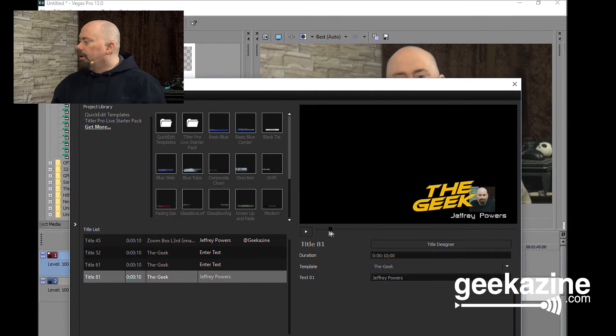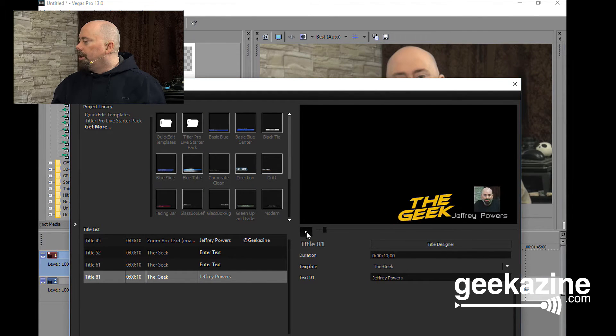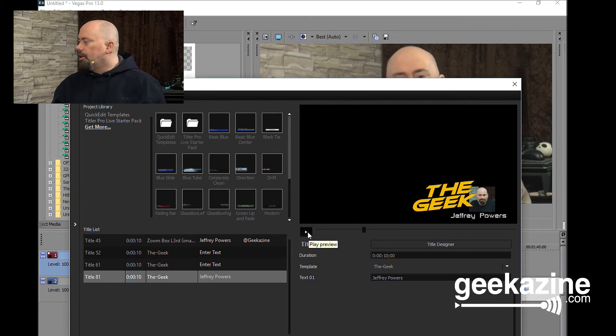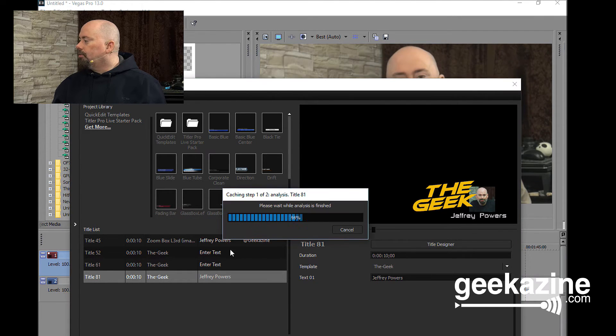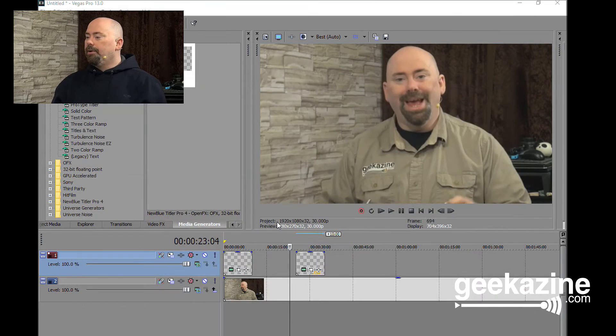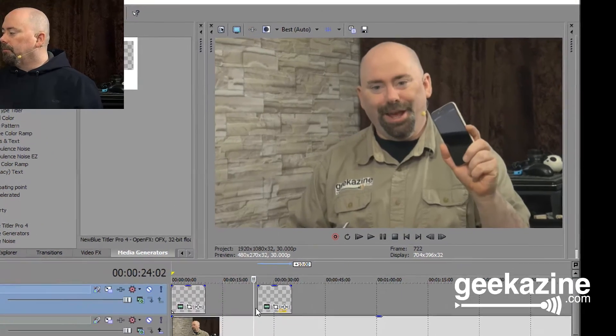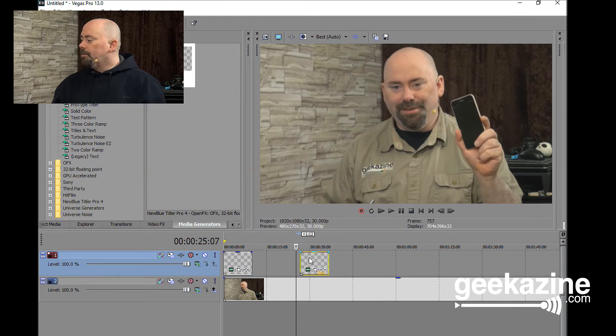I had to go back in and make a little change, so I added a little bit of slide in. So as you can see, there it is — The Geek, Jeffrey Powers. So now I'm going to X out of this, it's going to render. We're going to take a look at it once again. There you go — The Geek, Jeffrey Powers — slides in, slides out. And of course on the timeline I can move this to wherever I want to.